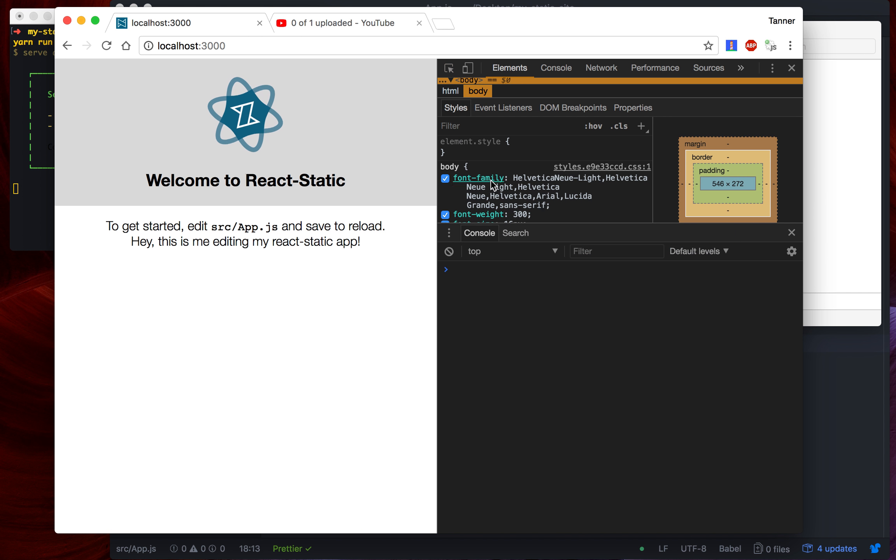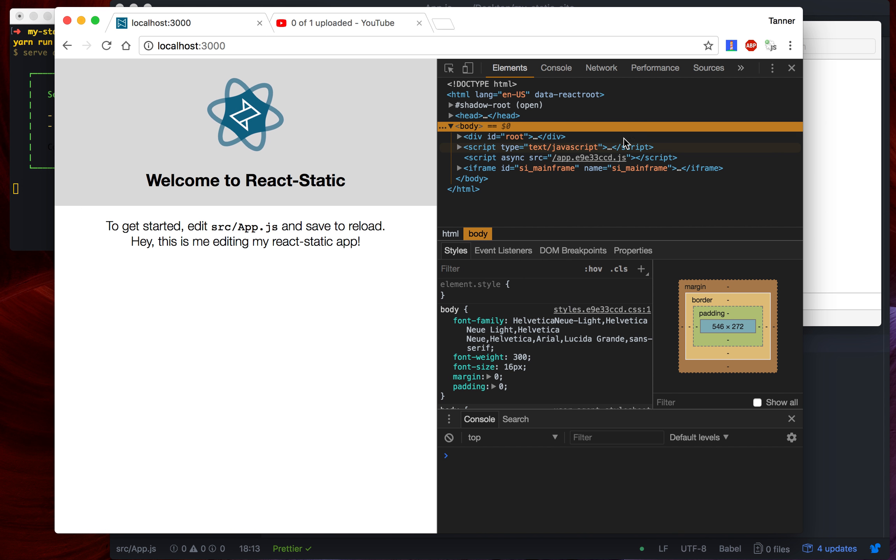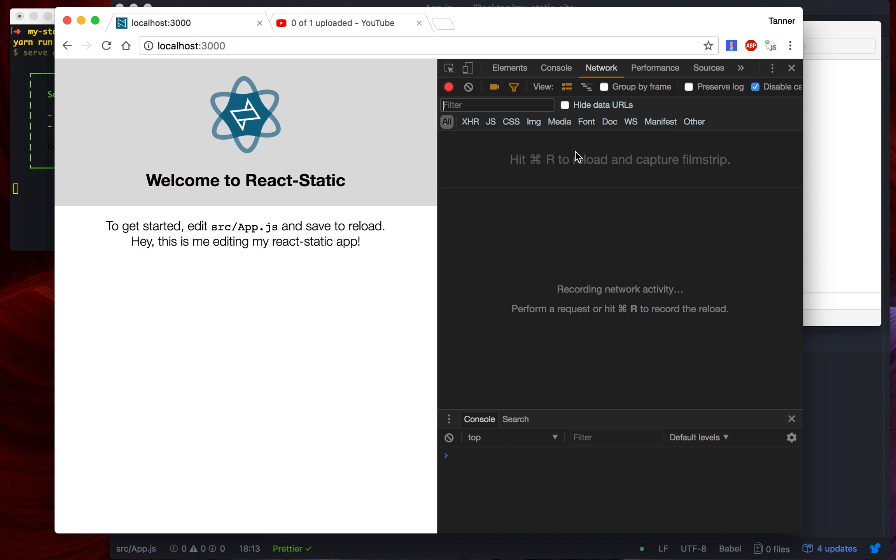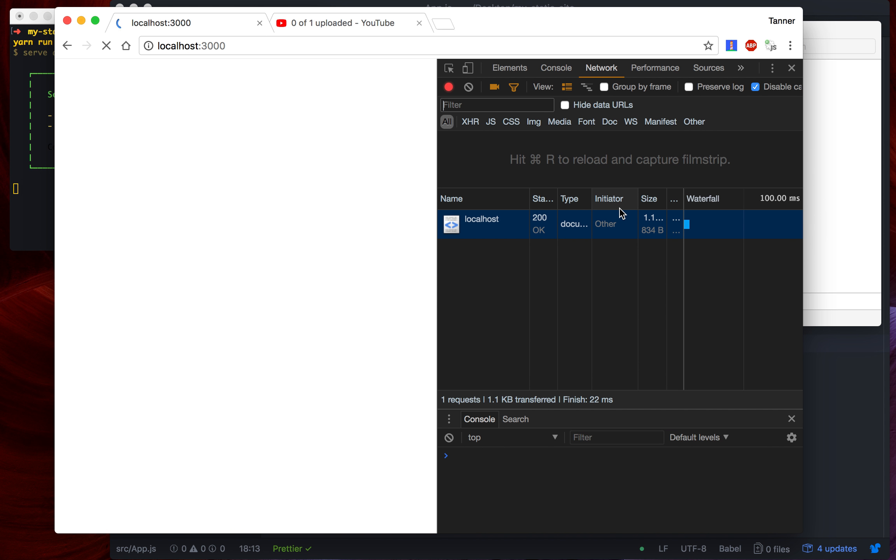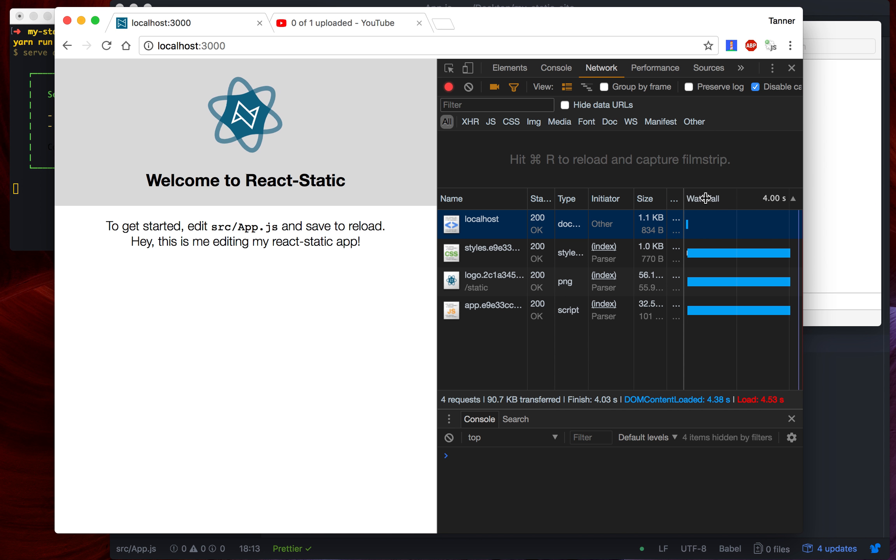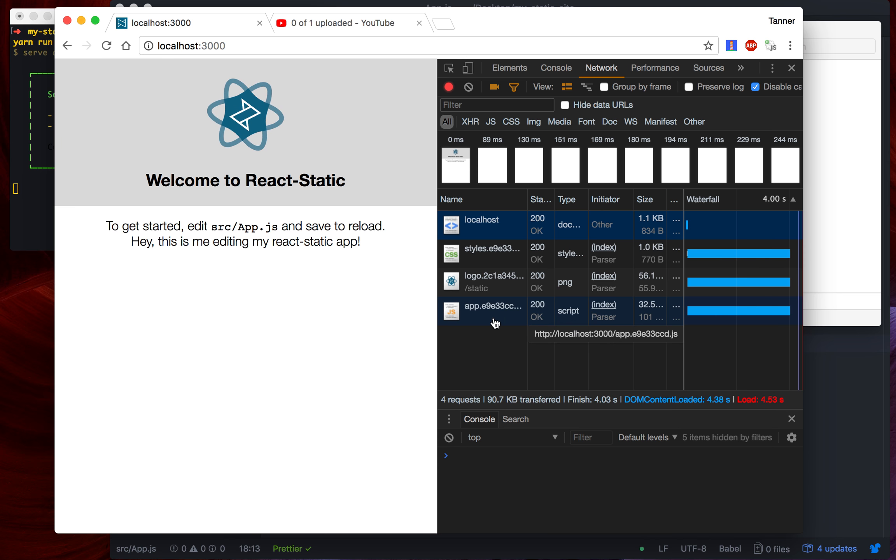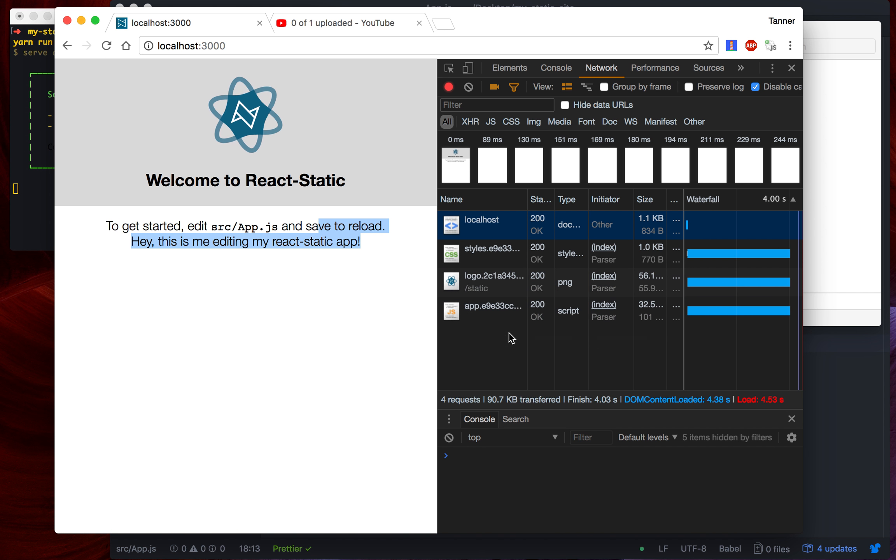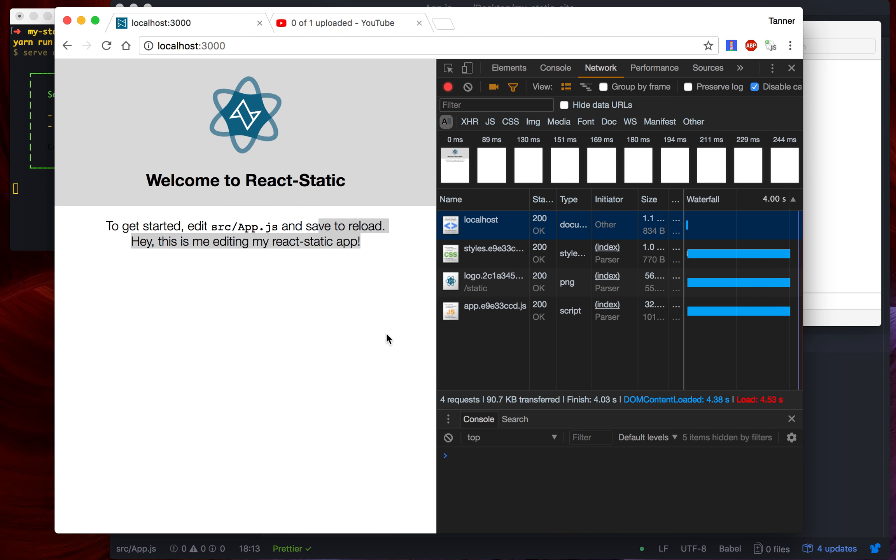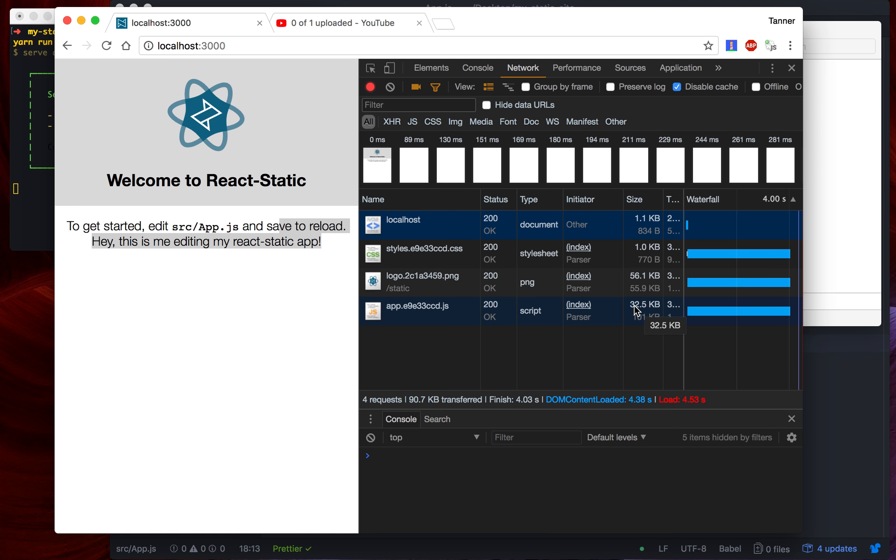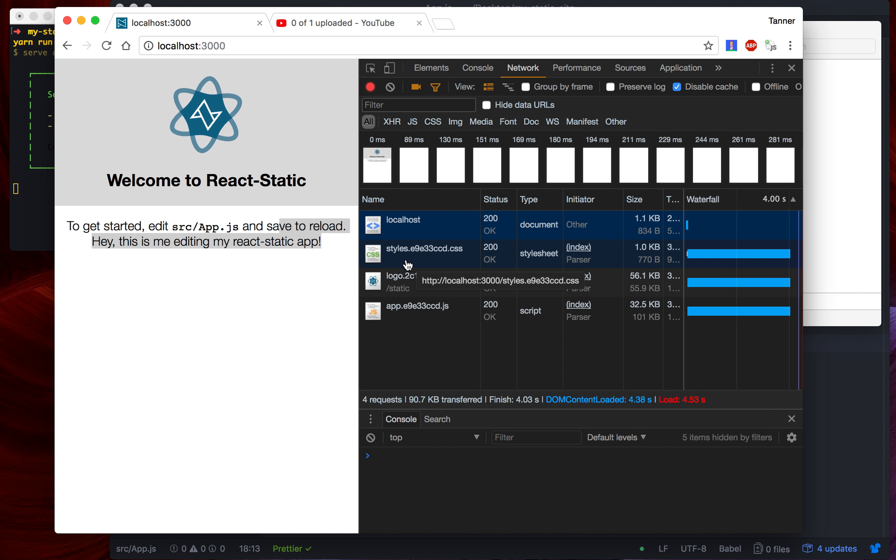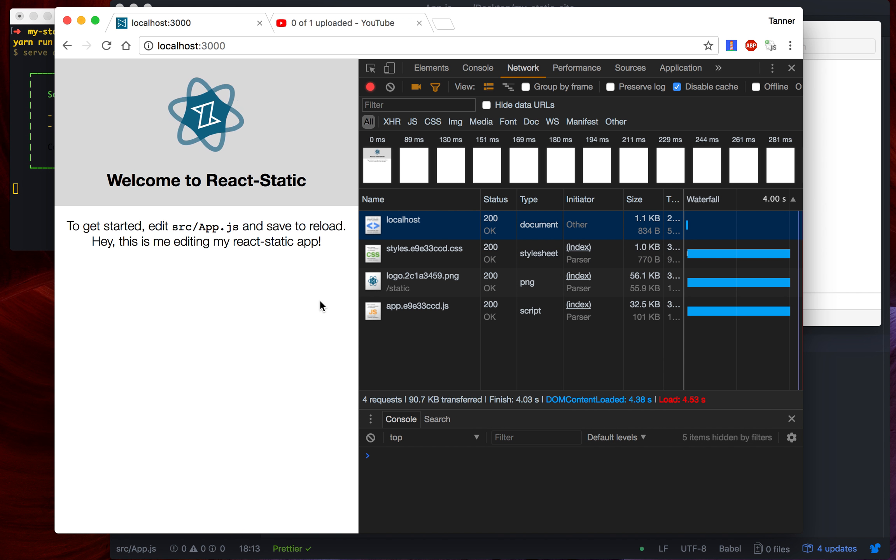And it's really fast. Come in here to the network panel, and you can see just how fast it is. That entire home page just cost us 1.1 kilobytes. Oh actually, it was 834 bytes after gzip. Loaded our app.js file, which is probably pretty small. It looks like it was about 100 kilobytes. Nope, 32 kilobytes after gzip. That's not bad. Yeah, that's it. We've got our logo in there, we've got some CSS. This is how fast it is to get up and running with React Static.